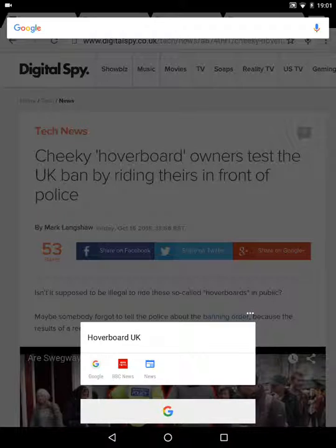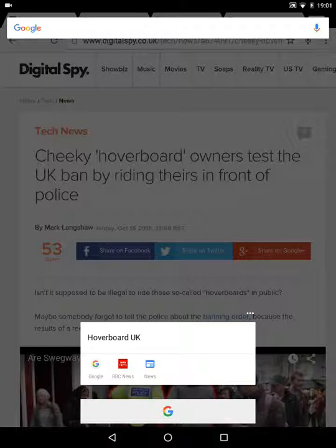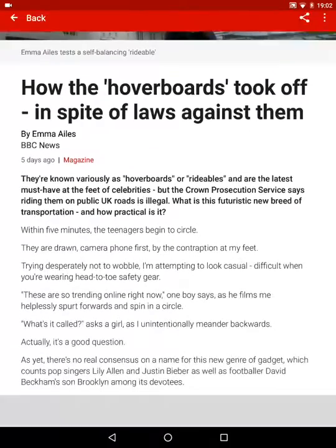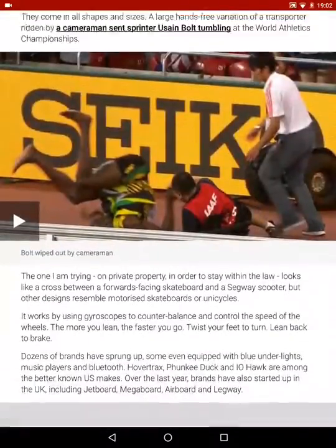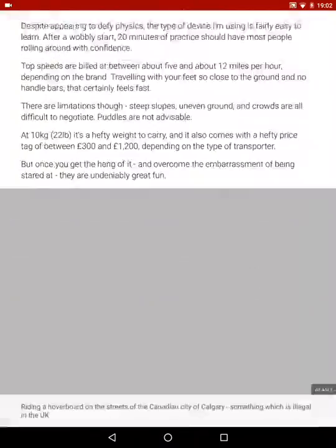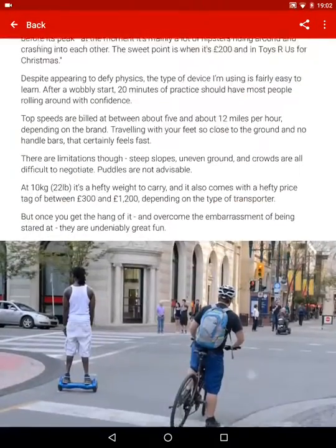So basically what it has done is identified 'hoverboard UK' and it's given me three options: the option to search on Google, the option to look on BBC News for some related news, and also to do the same on the Android News app. So I'm going to go on BBC News, and it has brought me to an article on the hoverboard and how it has become very popular in the UK.